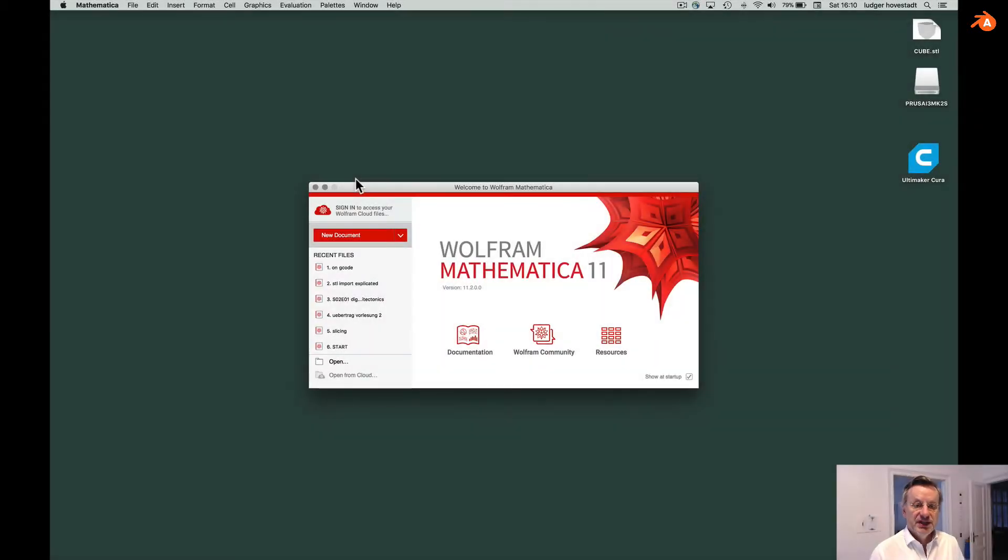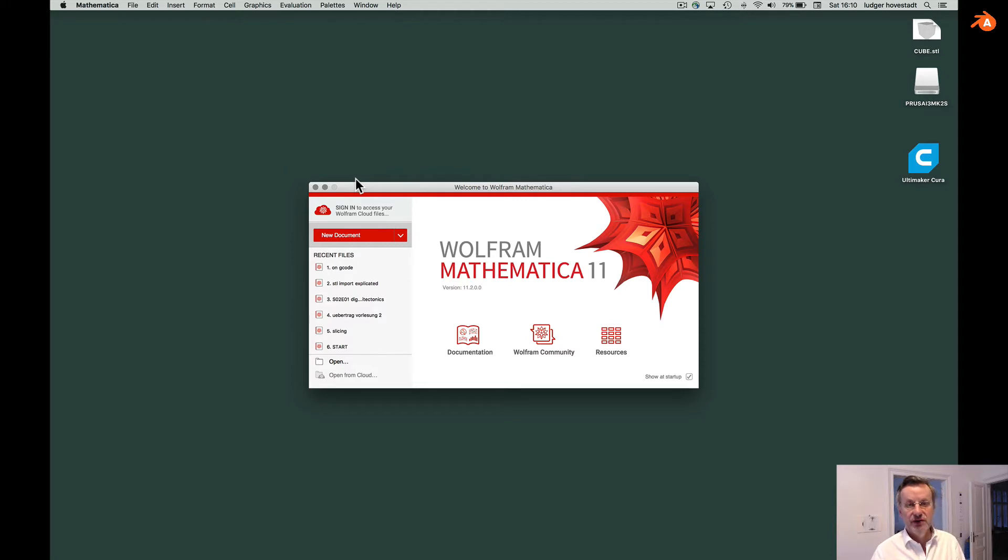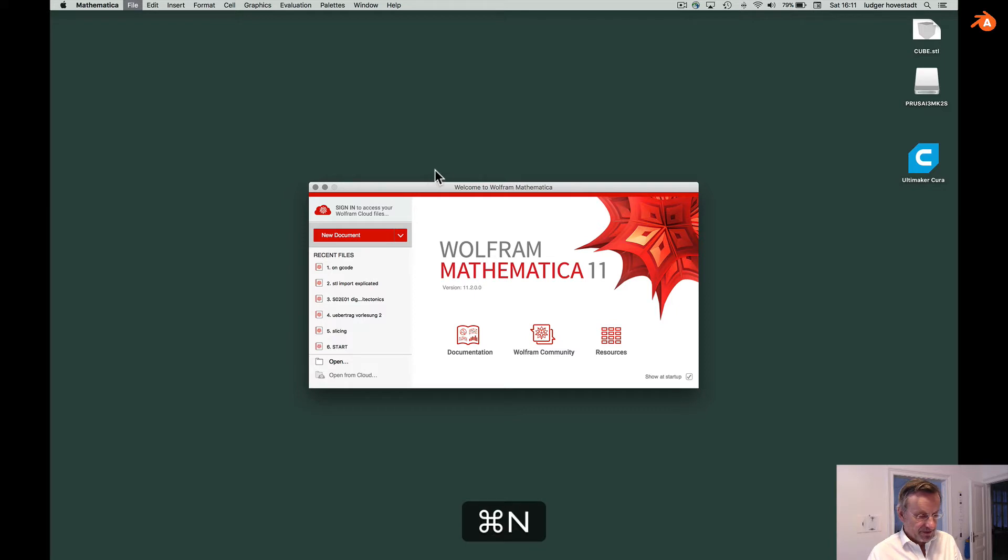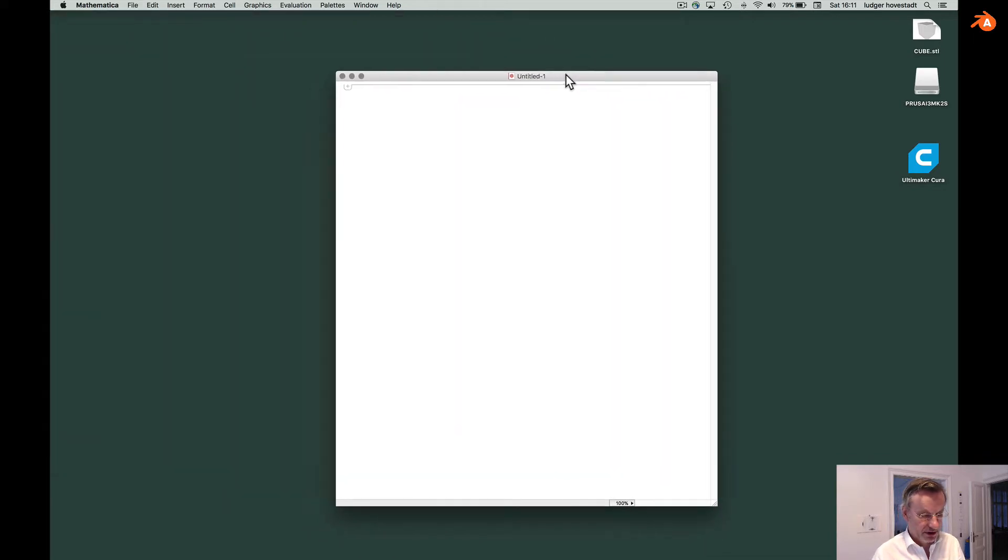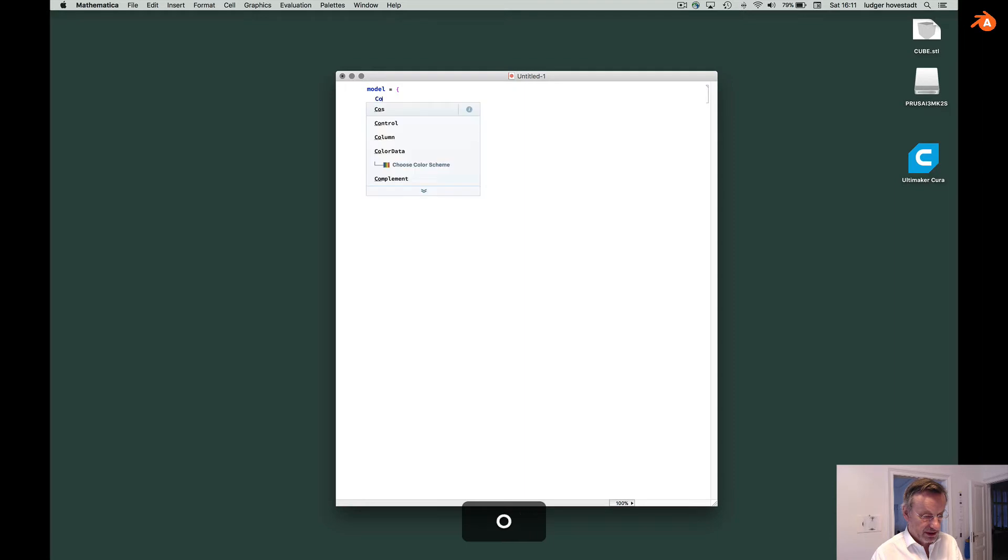This is a short interplay to illustrate that STL files can be created from any kind of modeling software. For example we can do that with Mathematica. This is our second tool in our class. So go for a new notebook.